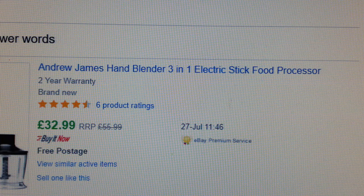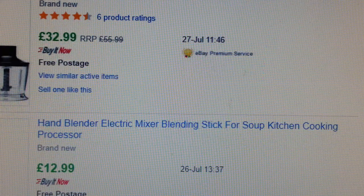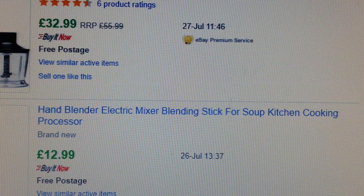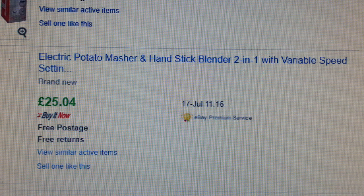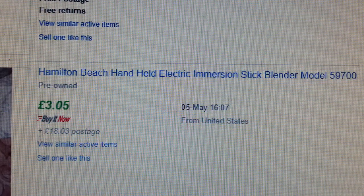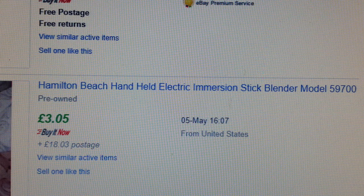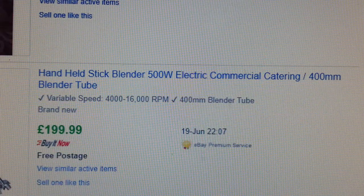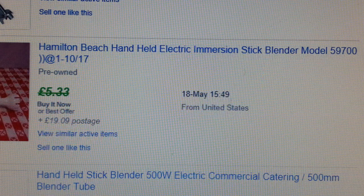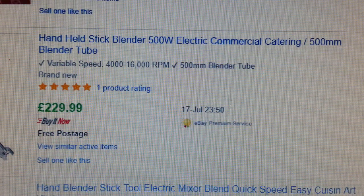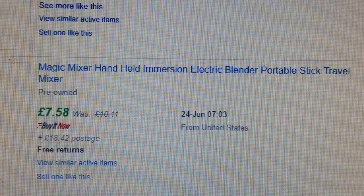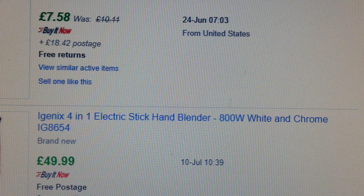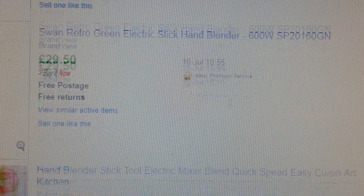Looking at the sold listings, I can see the word 'food' in the first listing, 'blending' in the second, 'food' and 'stick' in the third, then something interesting — 'chopper.' Another listing gives you the model number. Keep looking down and we've got a lot of 'catering,' then 'handheld.' So these are the keywords that items actually sold with.